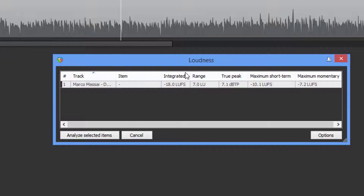Now the ACX does not have a loudness range requirement. The AES for podcasting has a 4 dB max, so that's why I'm using these particular compressors. I'd like to keep that in that range, somewhere close to that 4 dB.